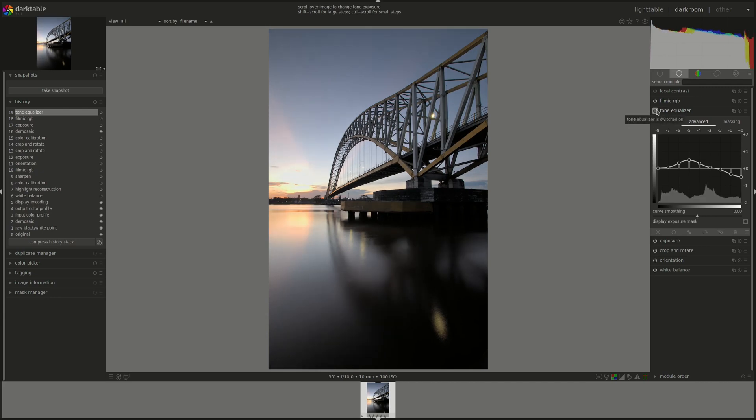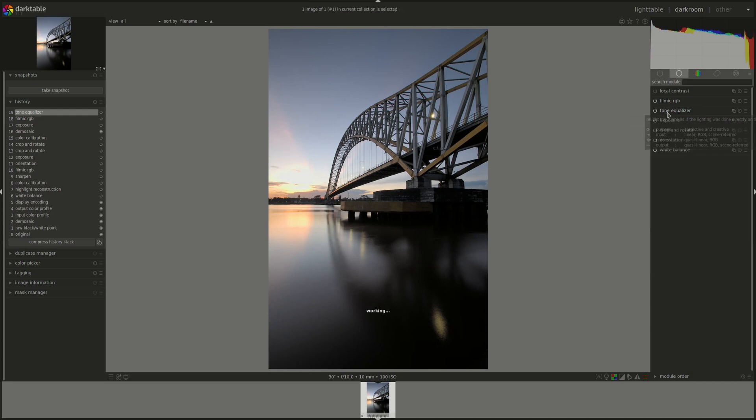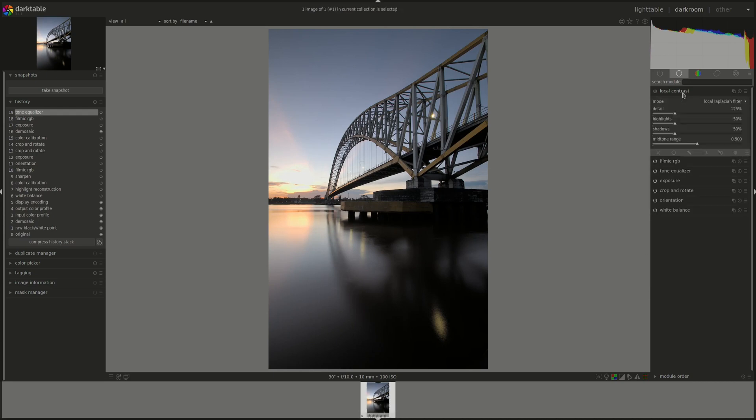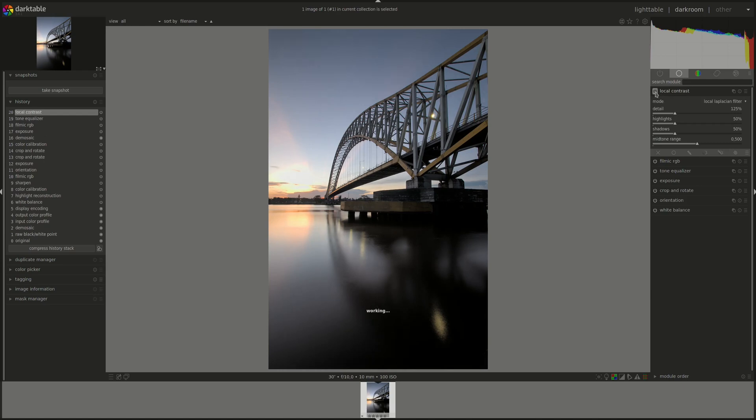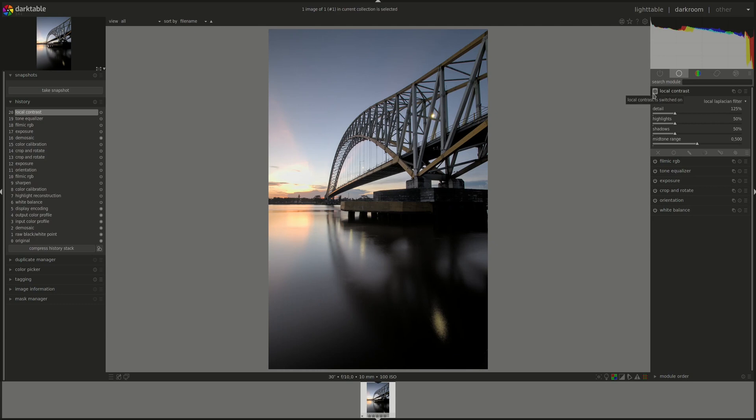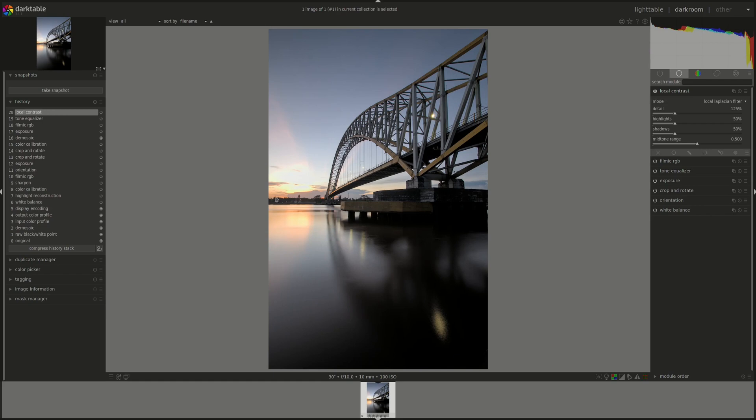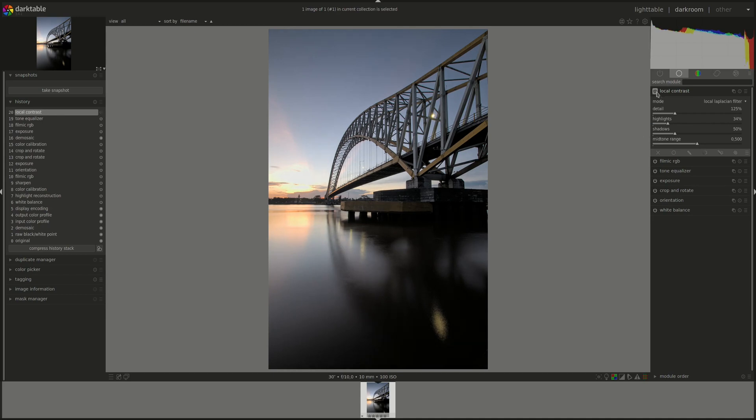Let's see, local contrast. Yeah, everywhere, or do we need to? No, I think even here it looks good. Do we need to change anything? Less in the highlights maybe? Let's see.